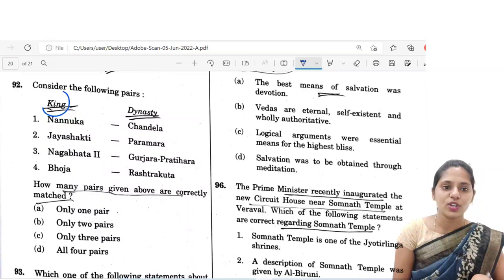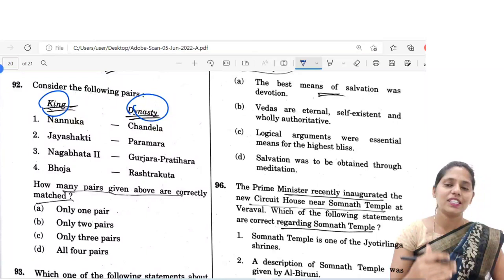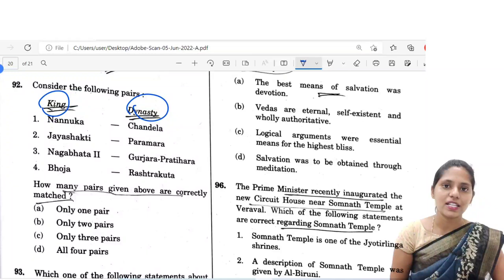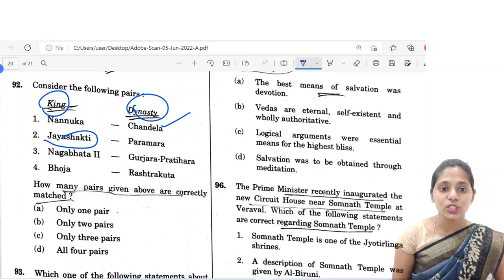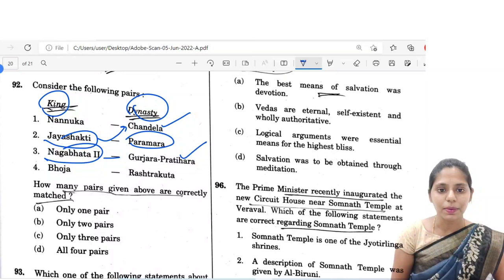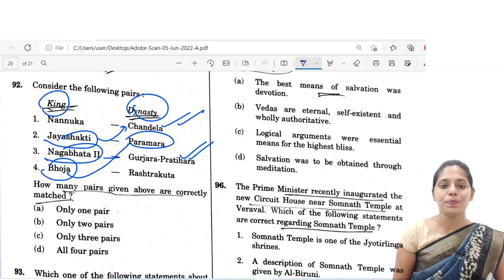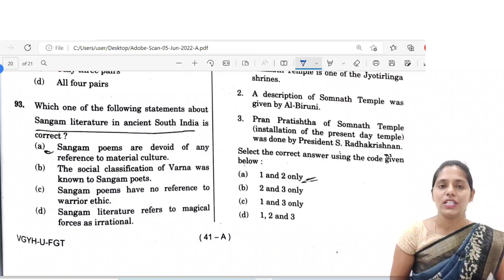The next question: consider the following pairs of kings and dynasties. Nanuka — he is the founder of the Chandela dynasty. Jaisakti — also belongs to Chandela but not Paramaras. Nagabhata — he belongs to Gujarat Pratiharas. Bhoja — belongs to Paramaras. So again two pairs are correct. The correct option is B, only two pairs.